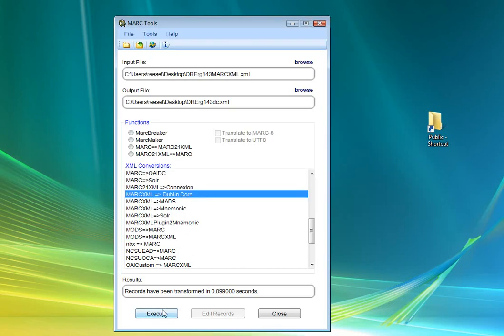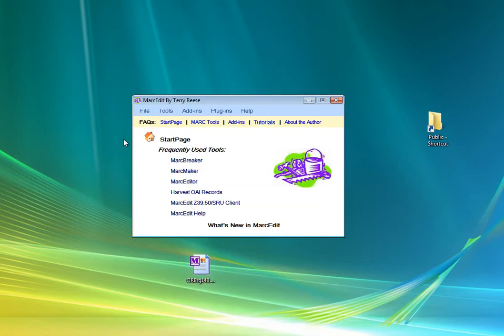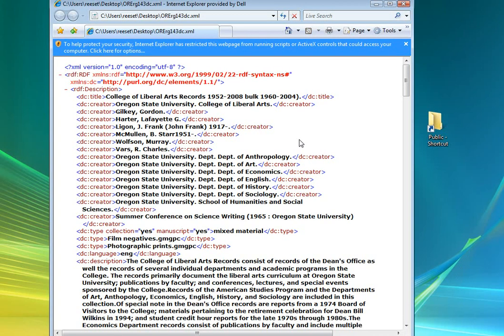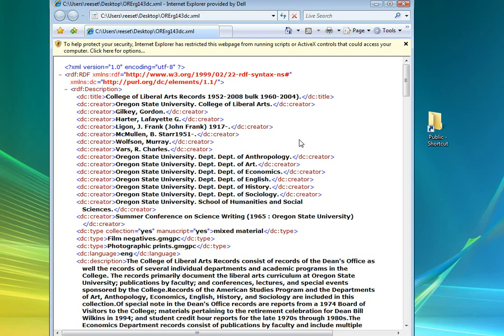And let's go ahead and do that one. So now what we have is a record here that's been translated from EAD into Dublin Core.